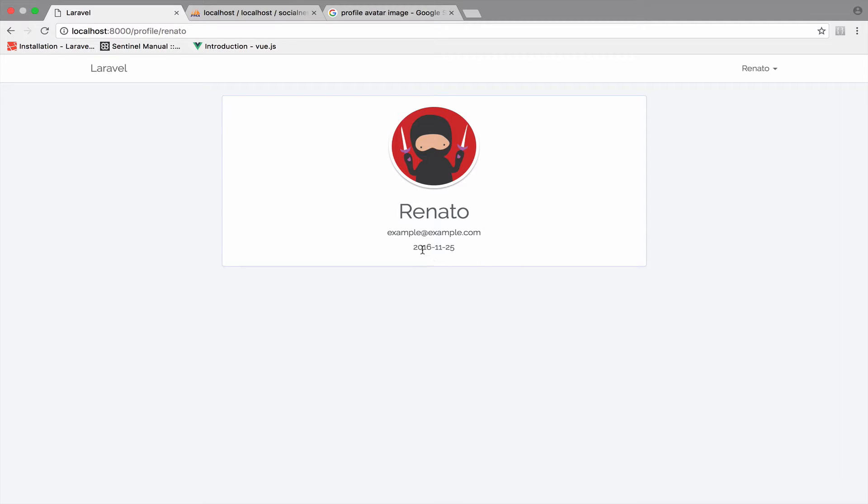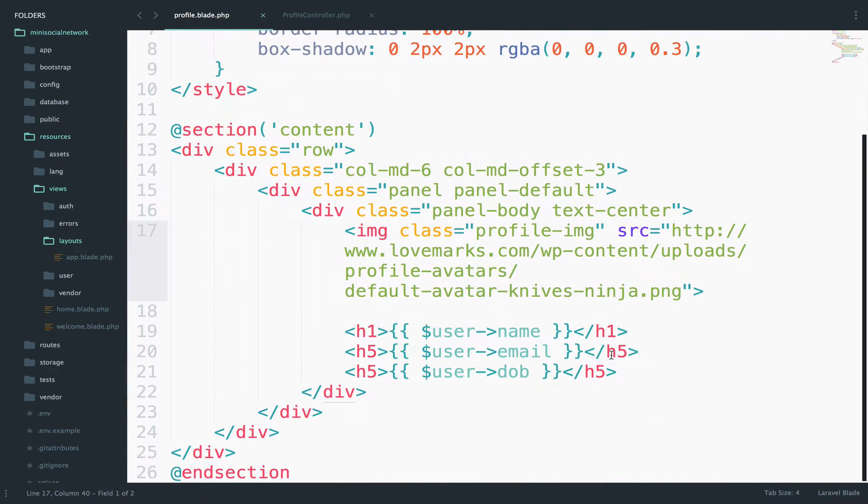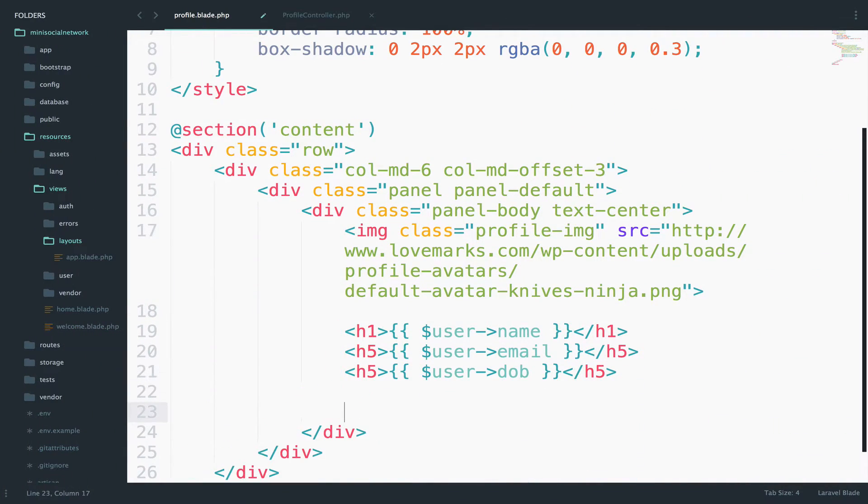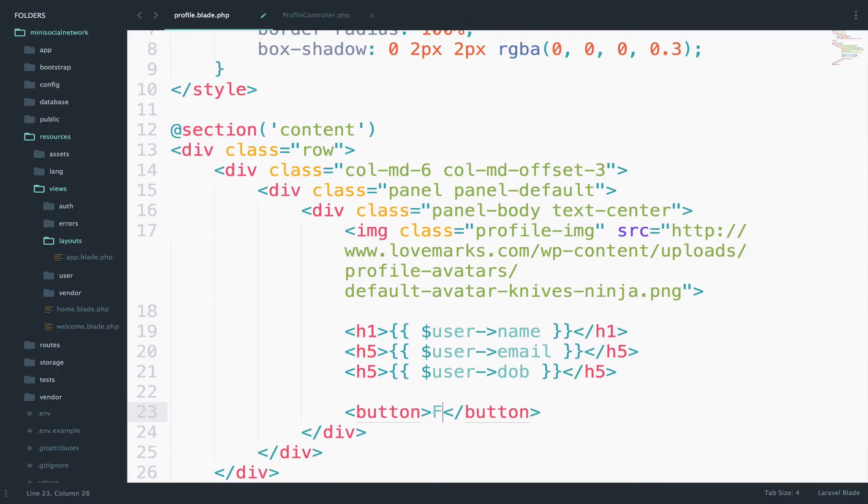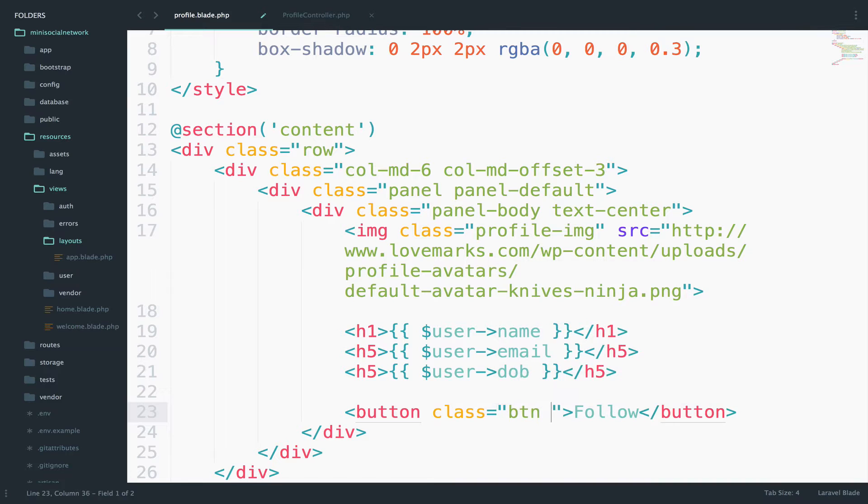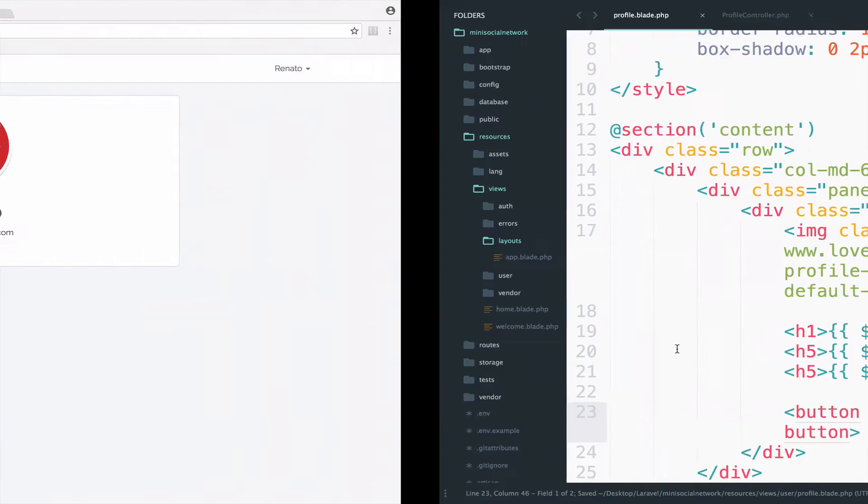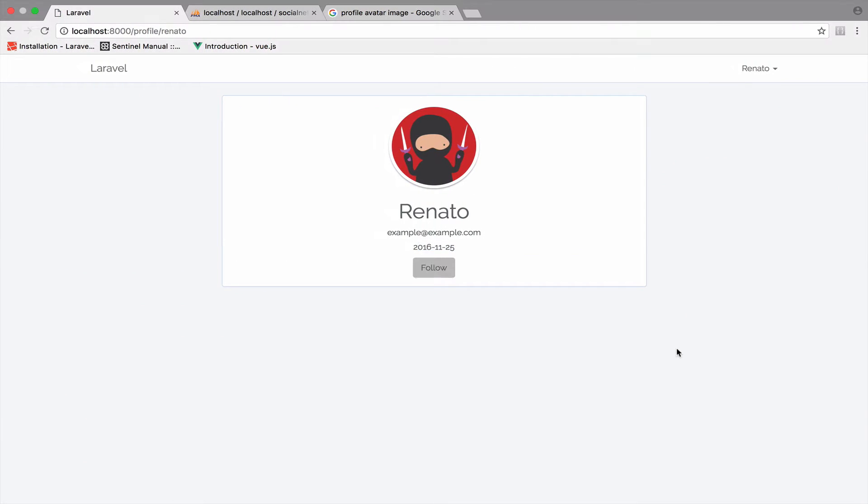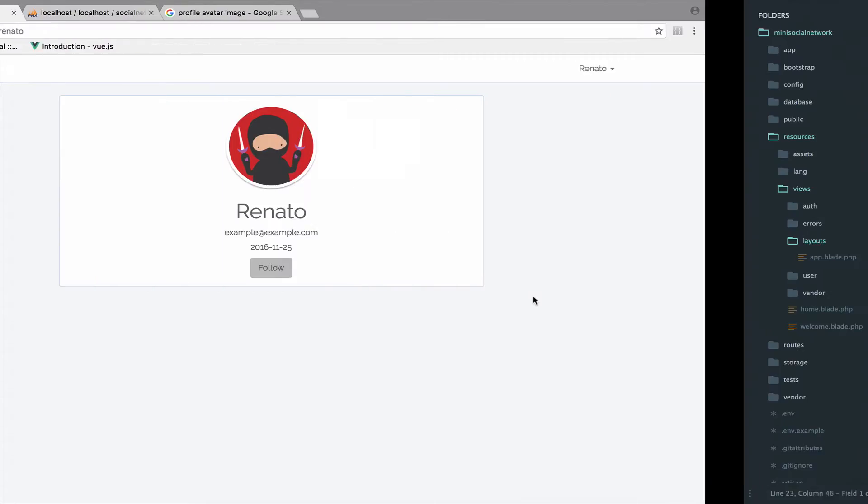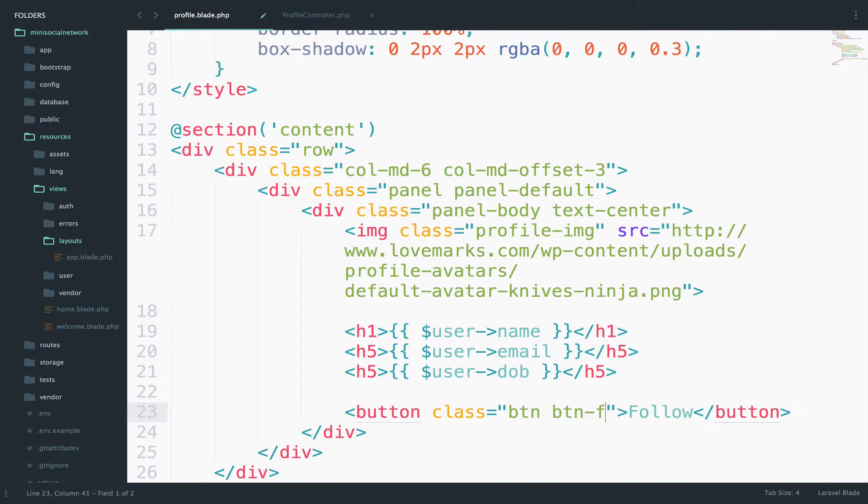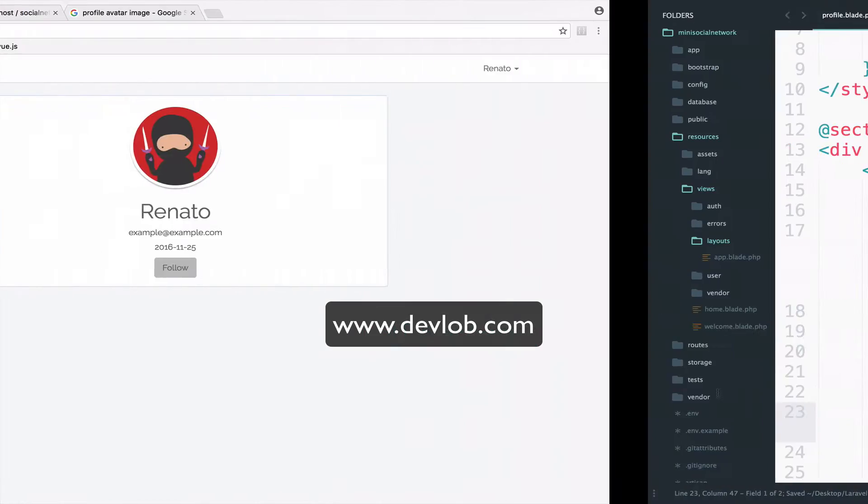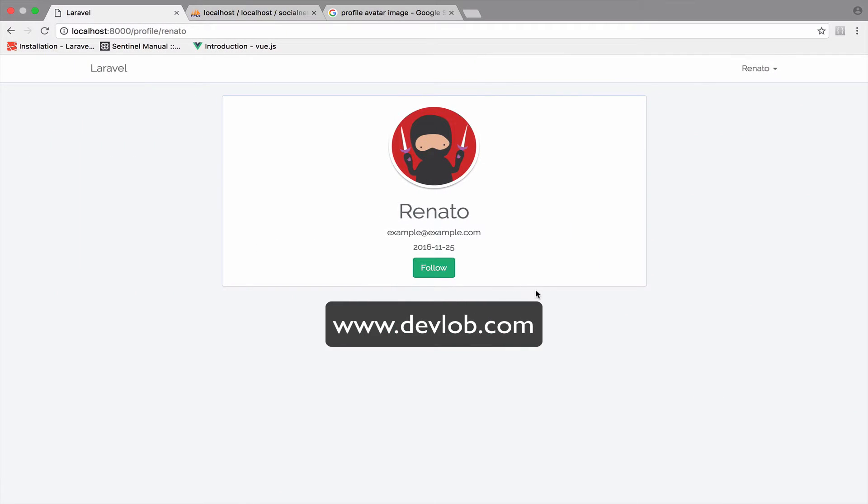Now, at the end right here, I might have to add a button to follow the user. So let's do that right here. I will say button, follow. And the class for this will be btn, btn, follow. Again, let's take a look. Maybe we have to make this green. So not follow, but success. That was my mistake. Yeah, much better.